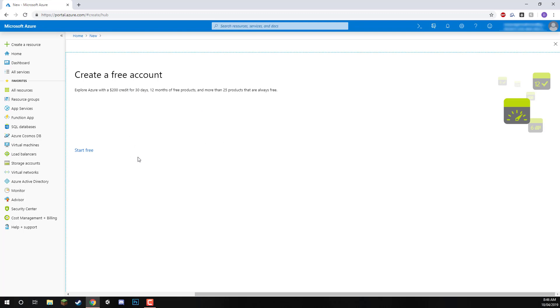You will need to sign up with your credit card and phone number, but you won't be charged unless you go past 30 days or you choose one of the actual pricing tiers when we create a resource.